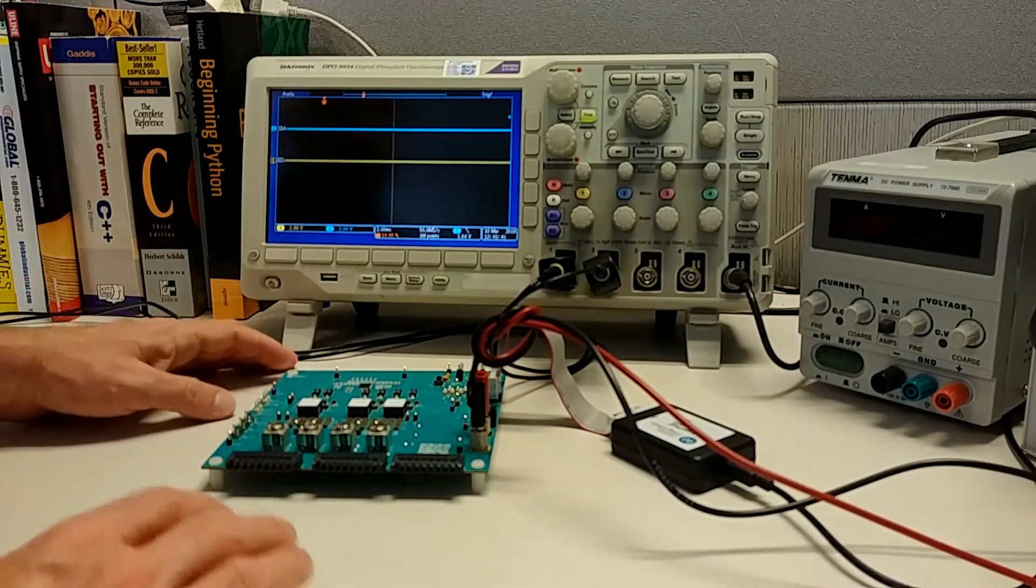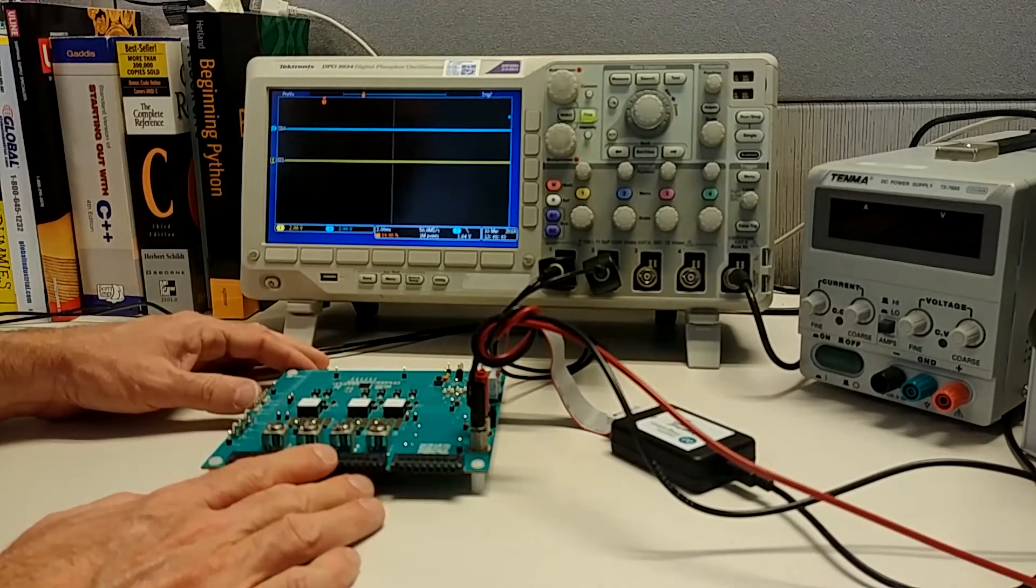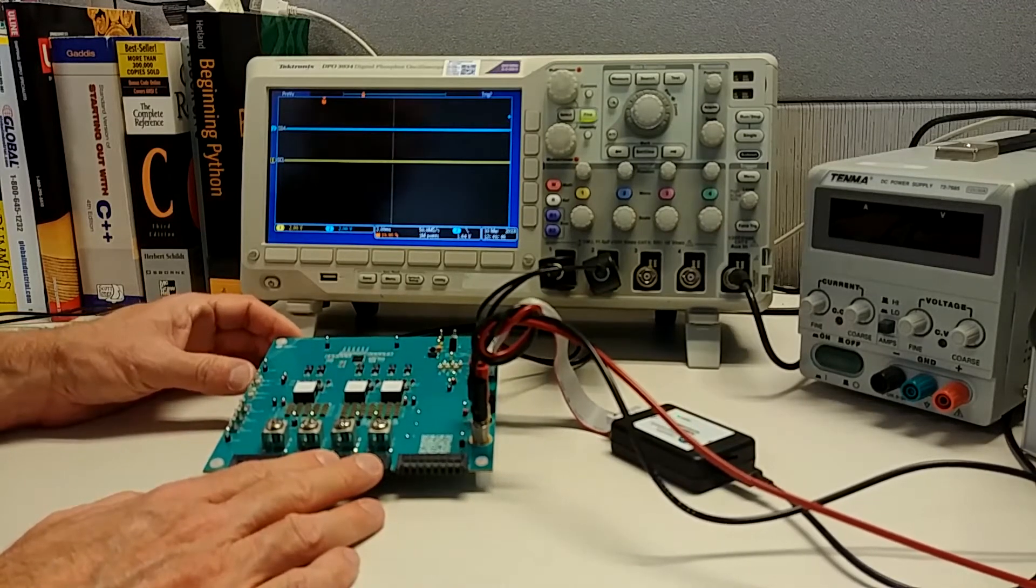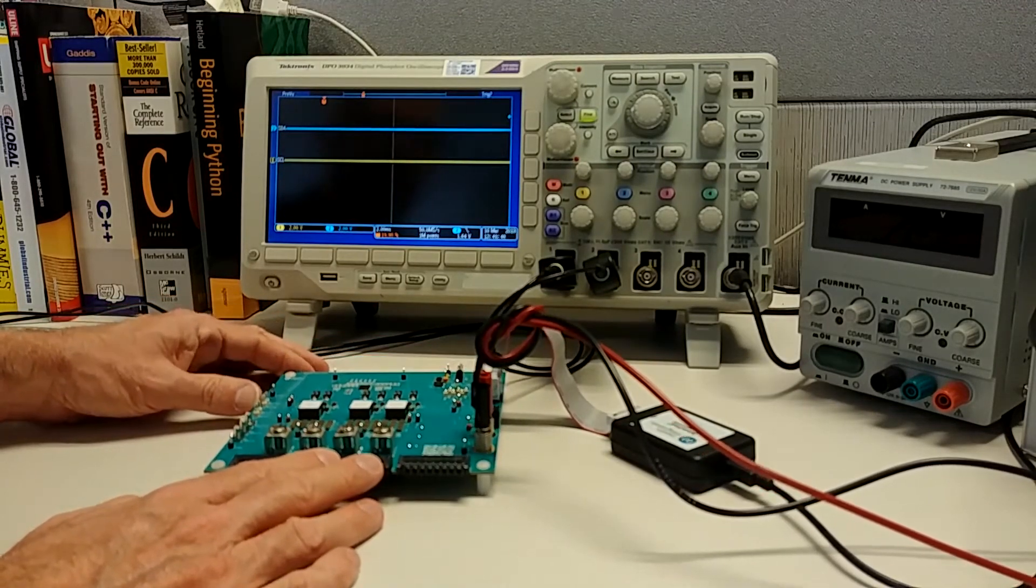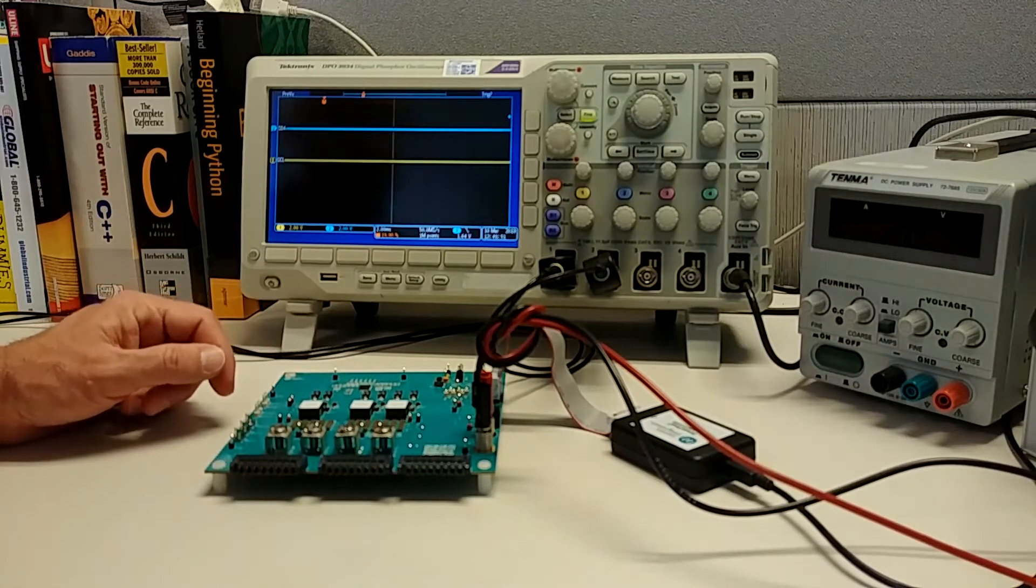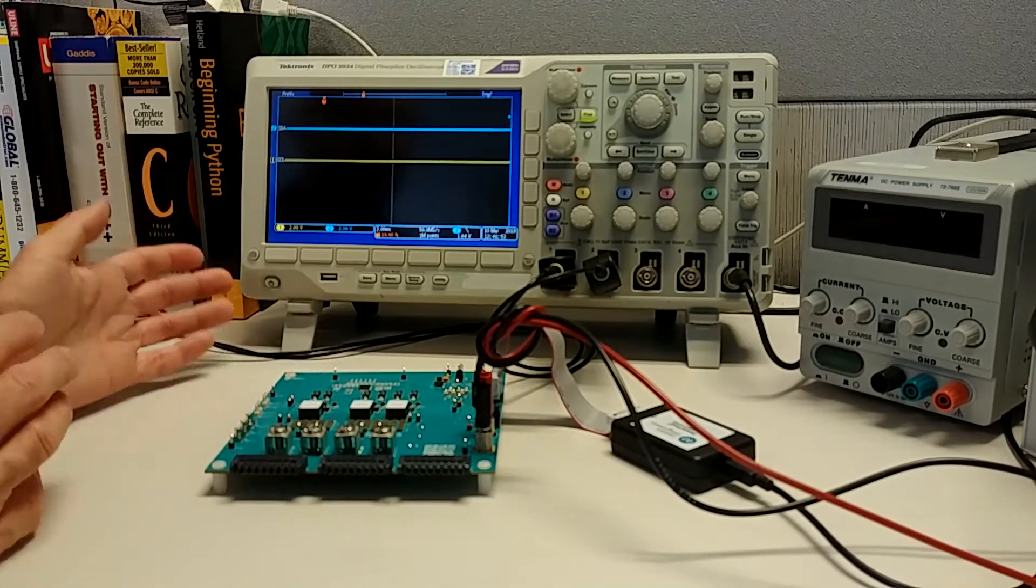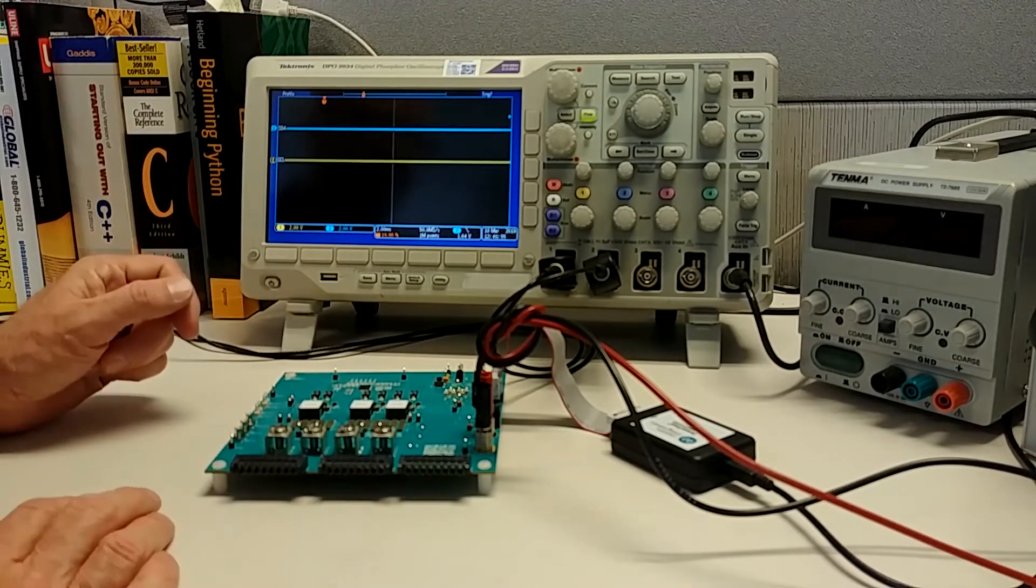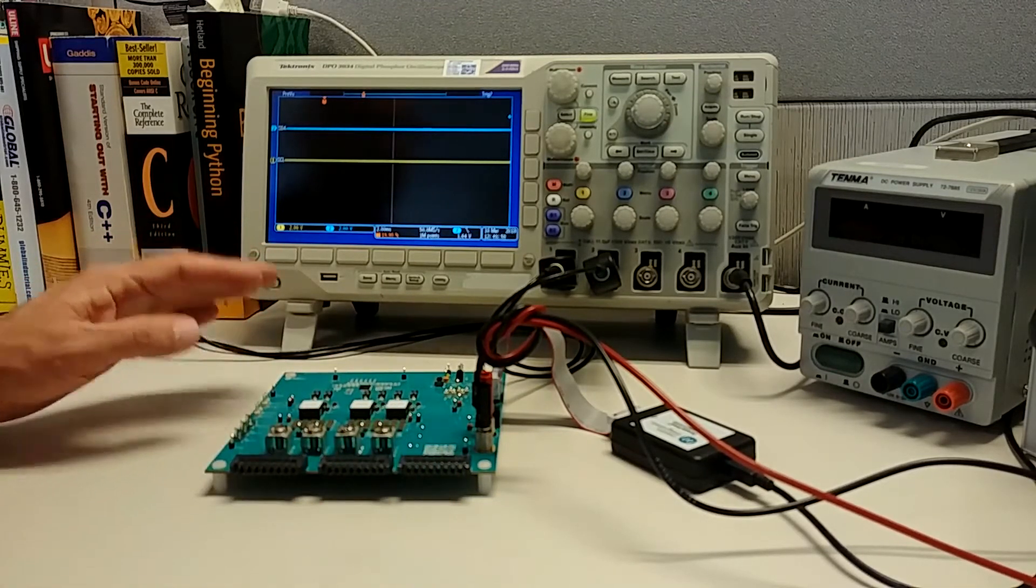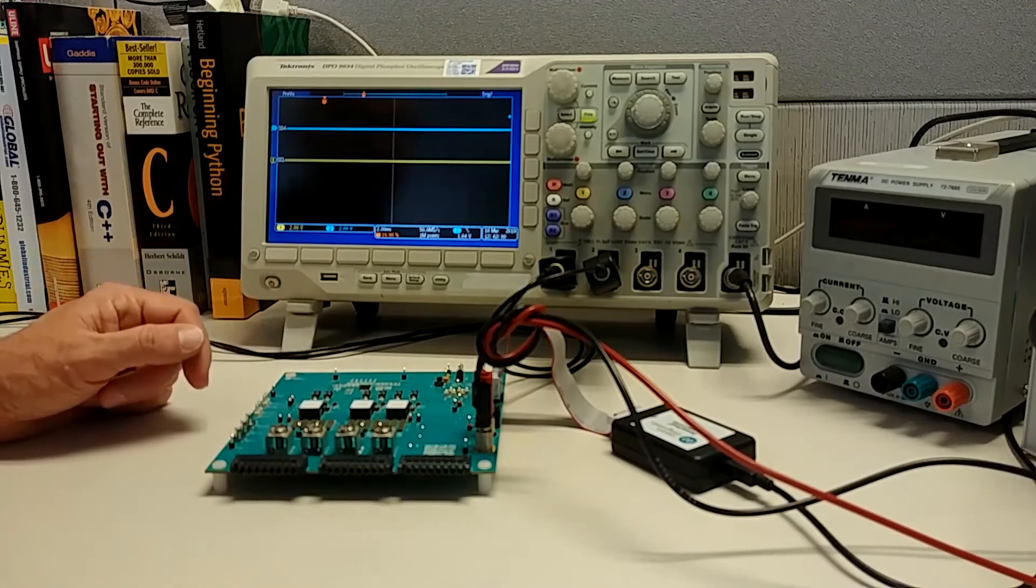What I have on the bench here is one of Maxim's multi-phase DC to DC controller products on an eval kit. This is basically a two-output controller, the Max 20754, and it runs up to six phases. The phases are configurable, so you can assign some to one channel, some to the other. In this case, there are four on one channel, two on the other.